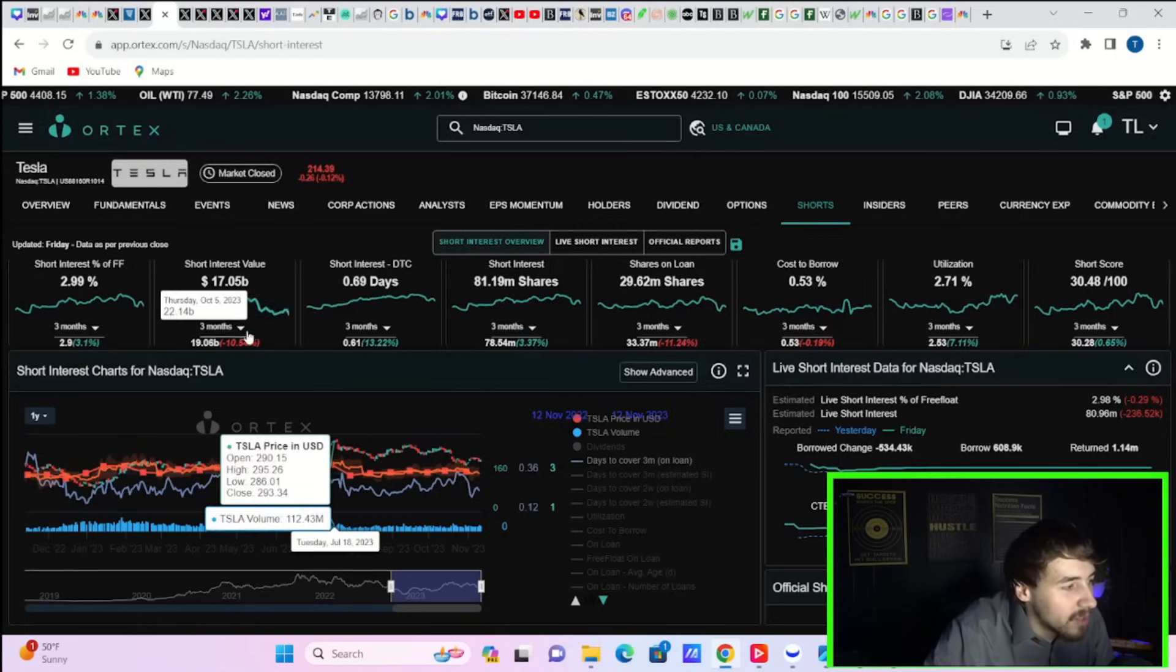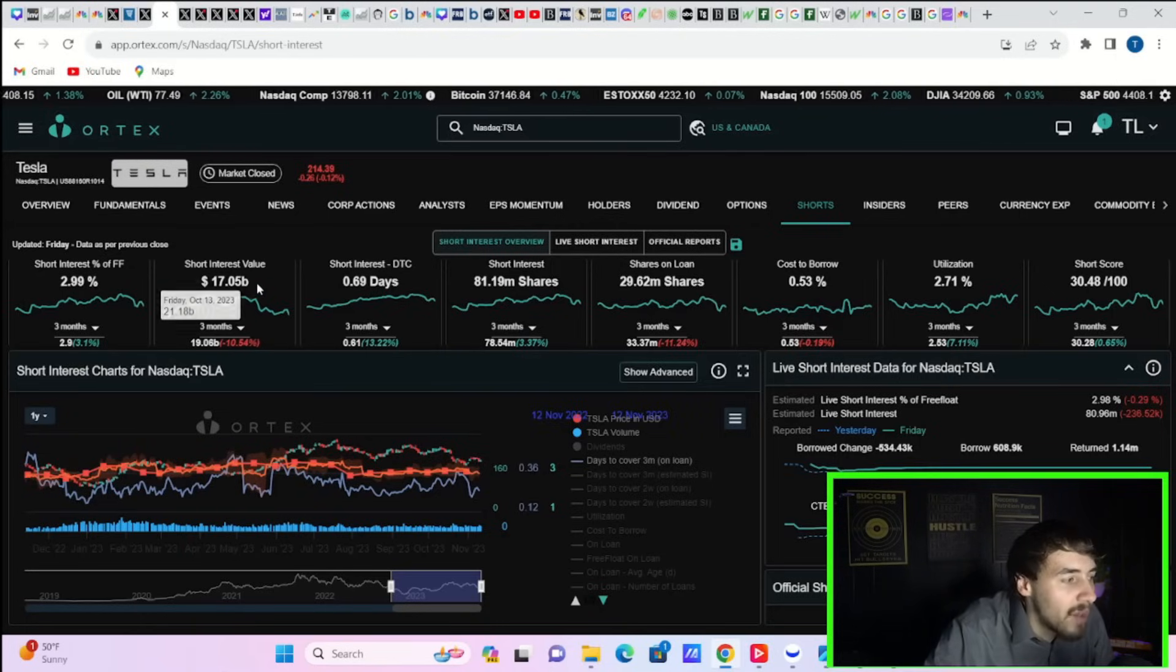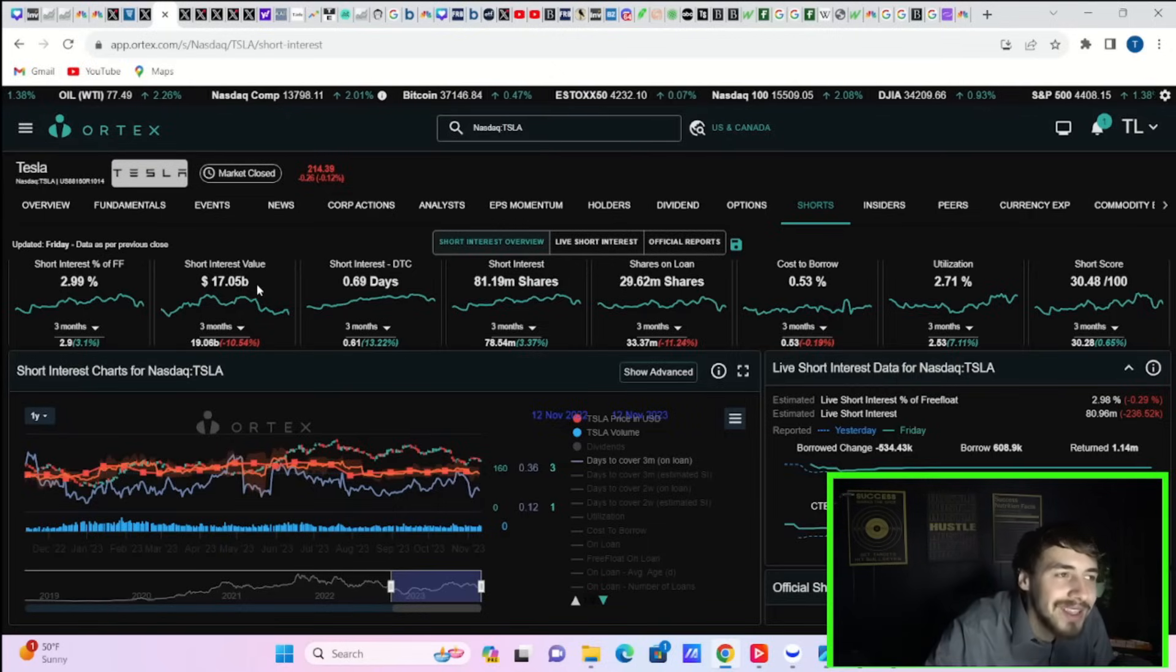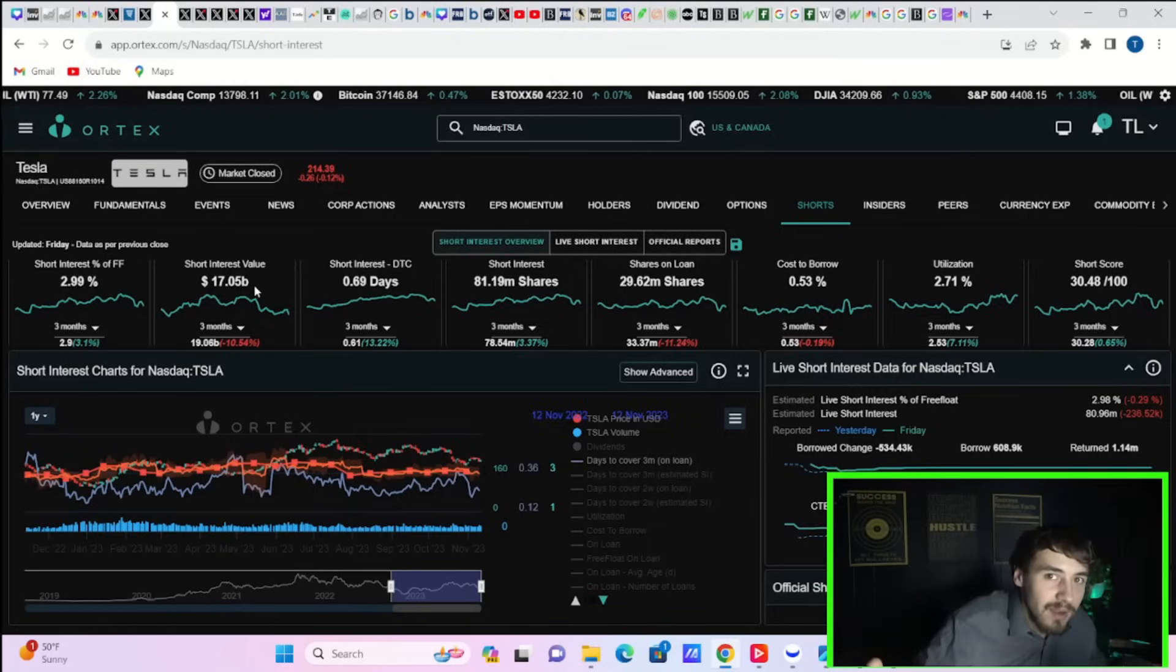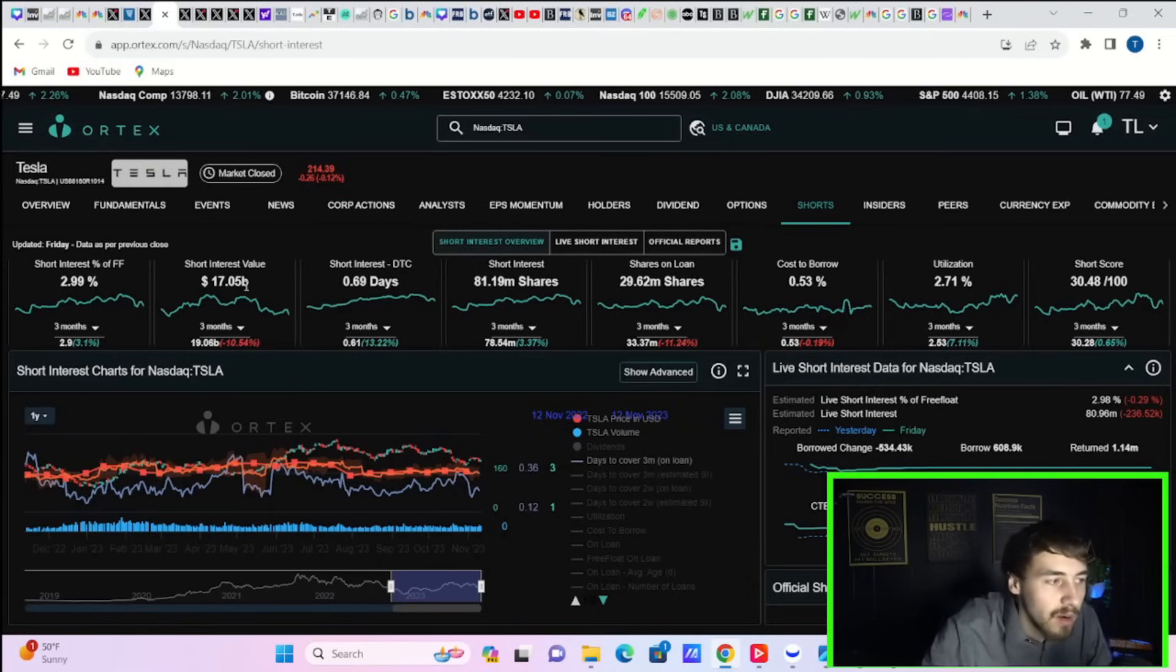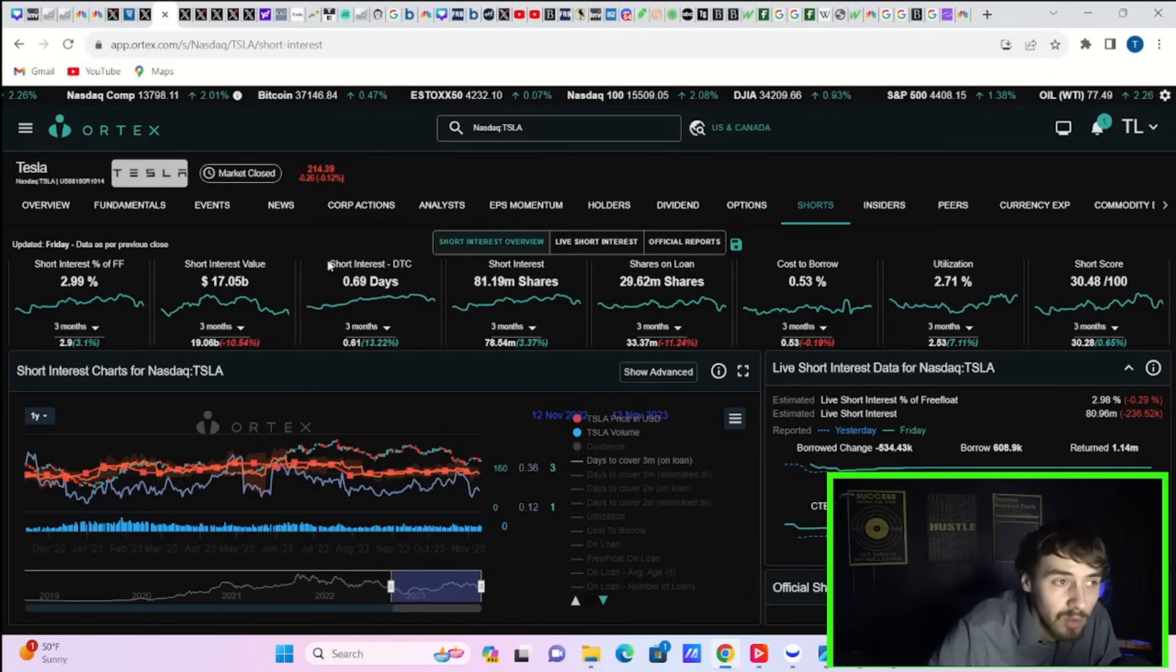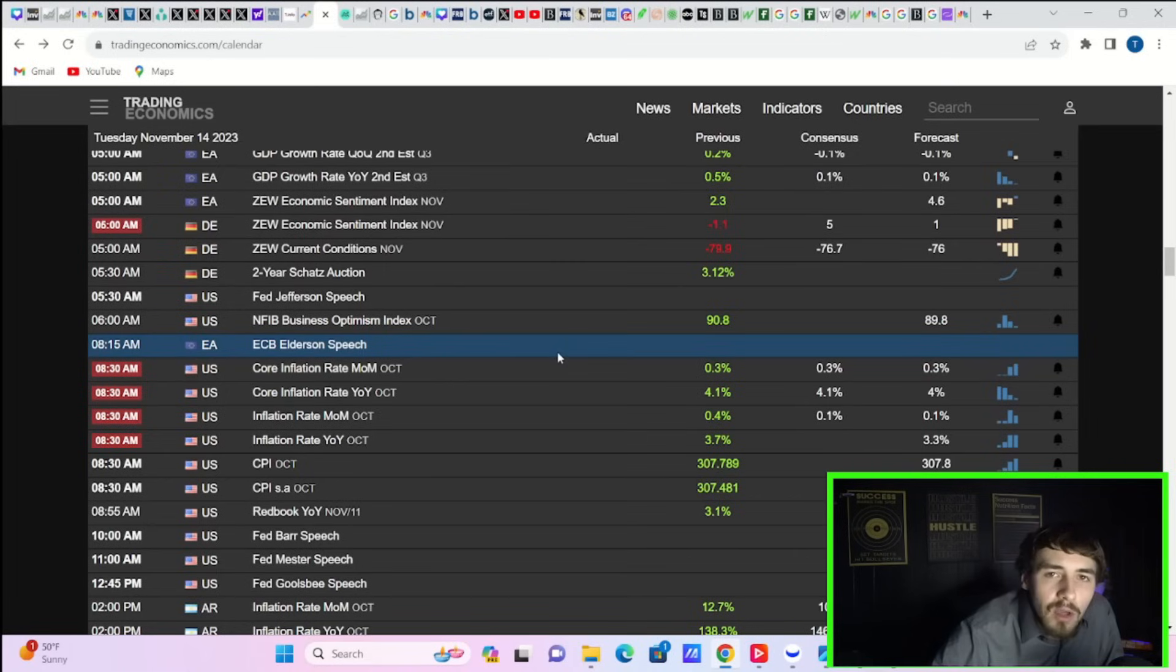Tesla's short interest sits at $17.05 billion. This is over 2% of the entire short interest on the entirety of the stock market. This is a very big short for a lot of individuals, hedge funds, institutions alike.